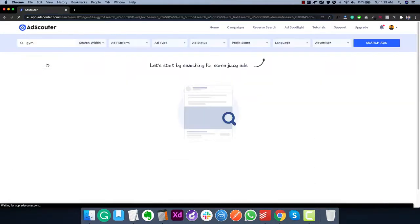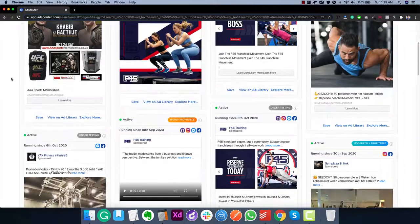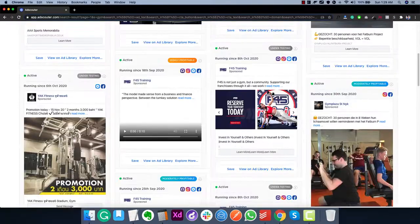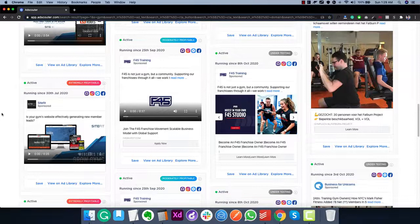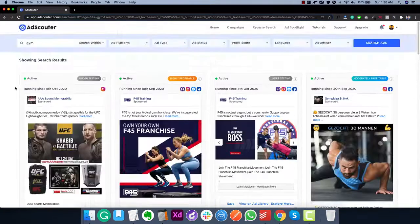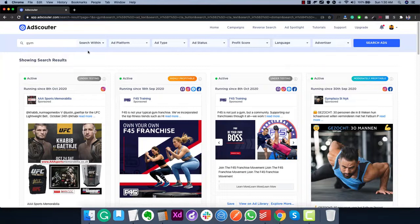If you scroll down in the results you'll also see a variety of ad types — carousel ads, video ads, and image ads. You'll also see extremely profitable ads marked as such. These are the most profitable ads running right now for this keyword, and you can also filter results to search specifically for ads with a particular profit score, such as 'extremely profitable.'